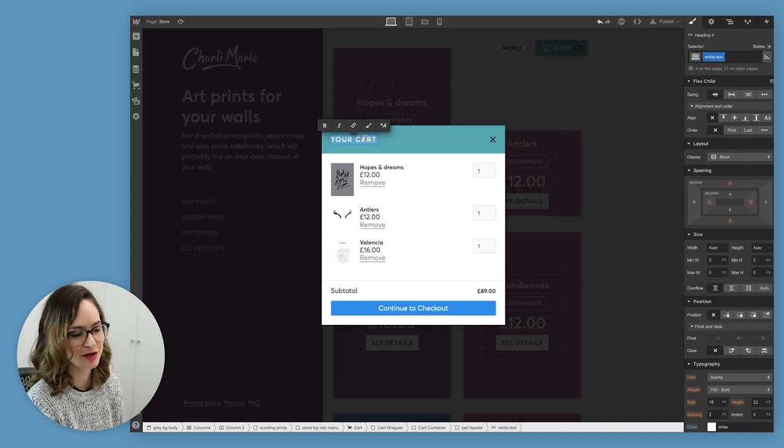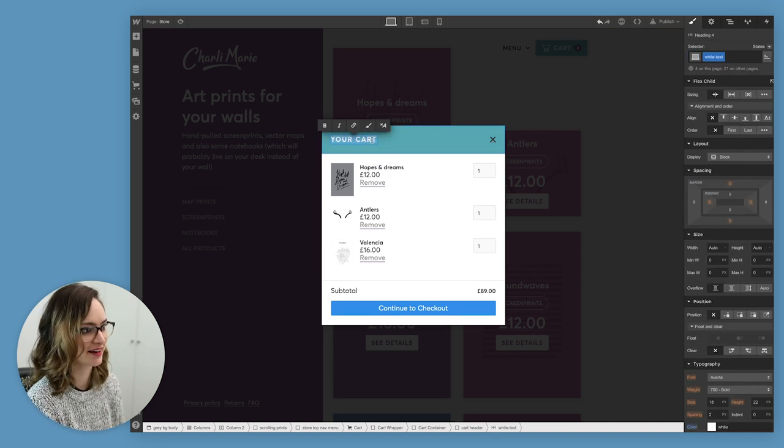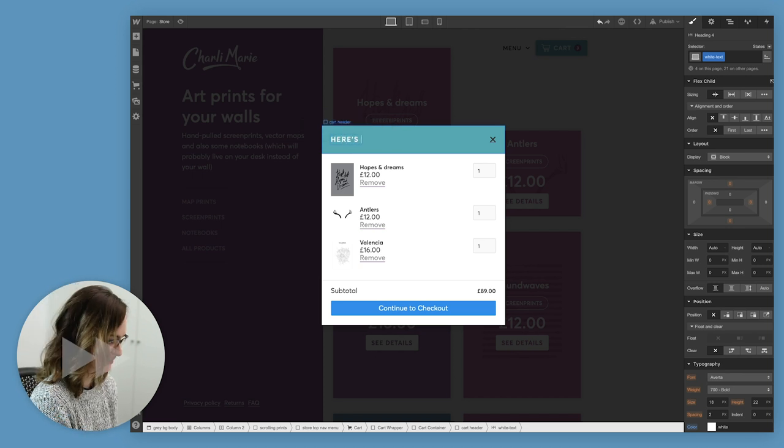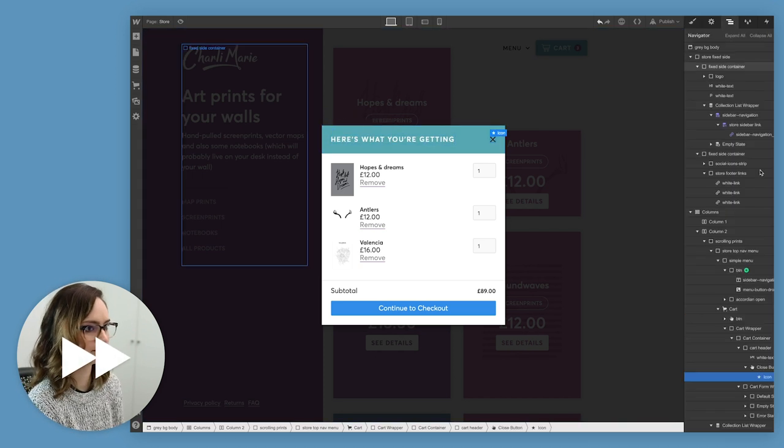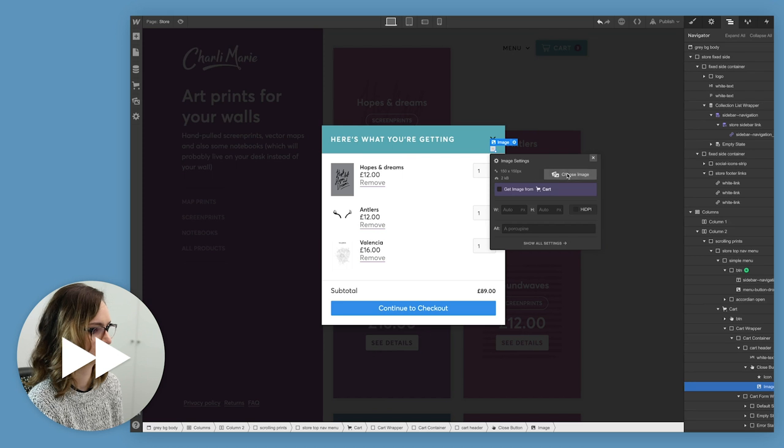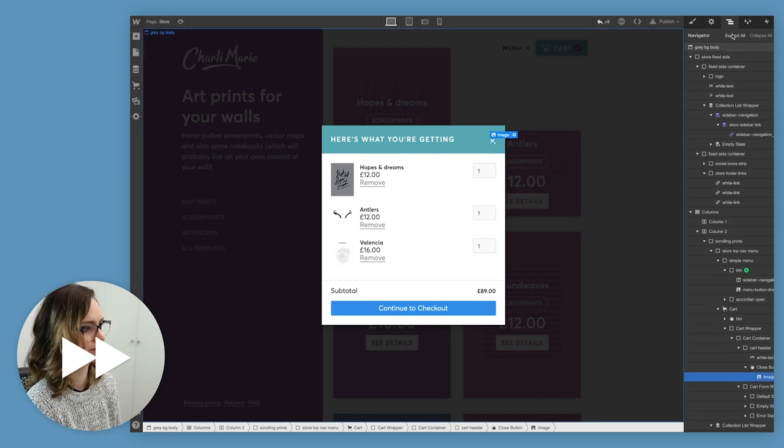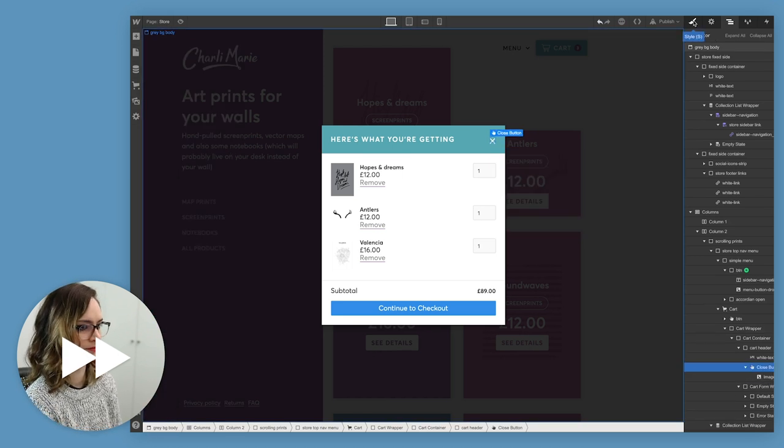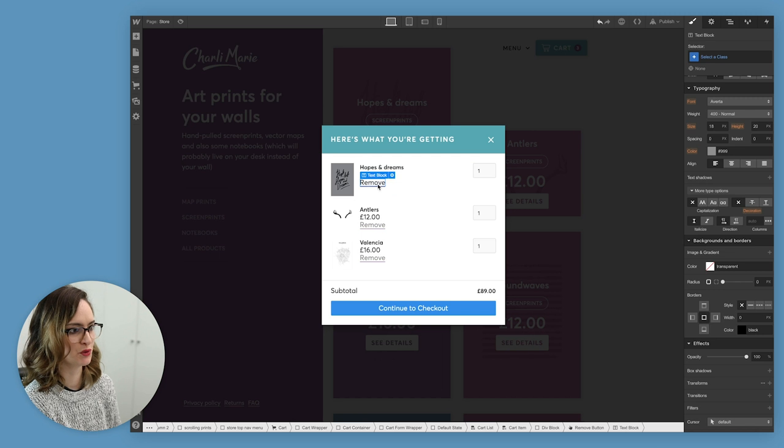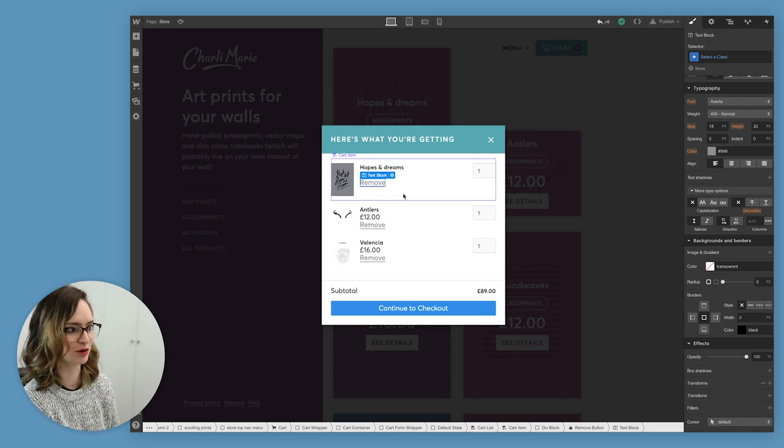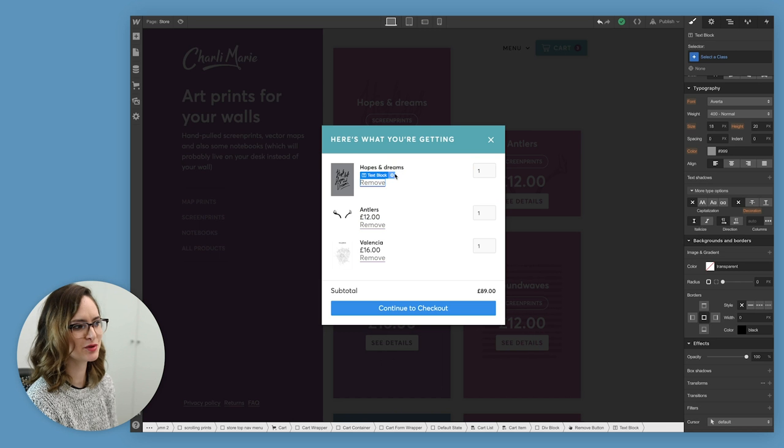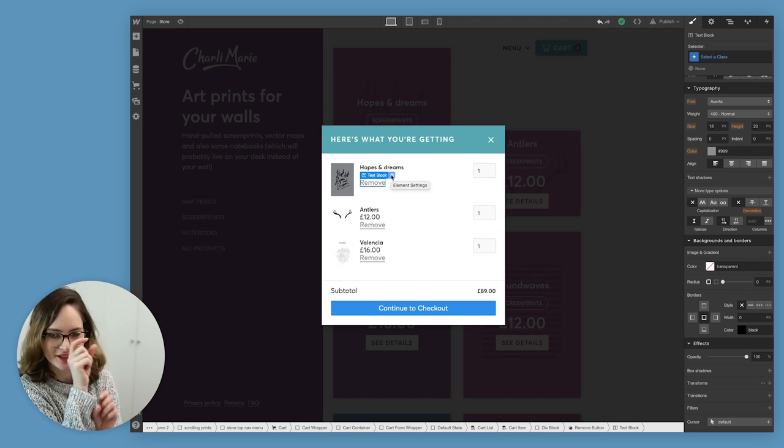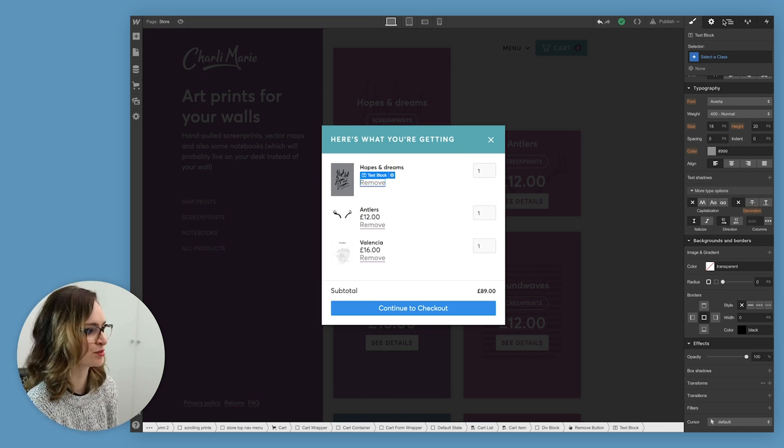I can make this say whatever I want too, so let's not be so serious. I feel like this remove link is way too big. It almost looks like I'm encouraging people to remove it. So I'm gonna add a little trash can icon and make this a lot smaller.